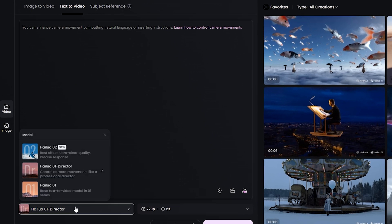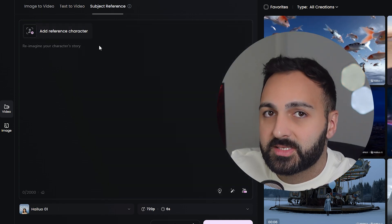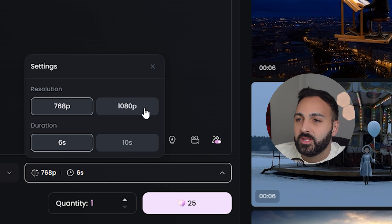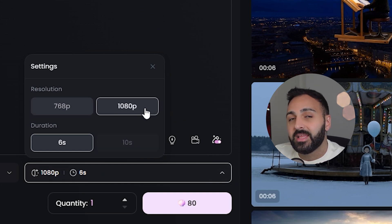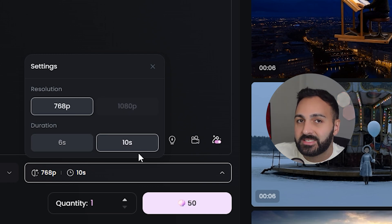Now let's check out the new video model. You'll see down at the bottom it says Halo 2, which is available for text to video and image to video, but not for the subject reference feature. Both image to video and text to video support 768 and 1080p resolution, and durations allow for 6 to 10 seconds. This is definitely an upgrade because the previous model only did 6 second max video duration and I believe it was 720p quality. Anyway, let's create something.